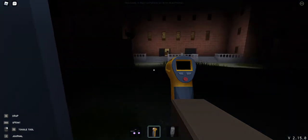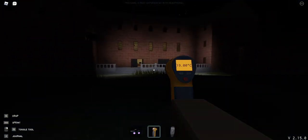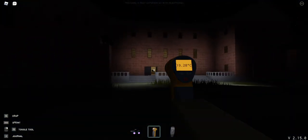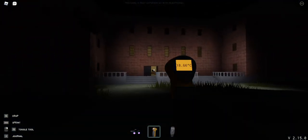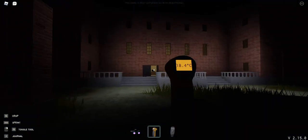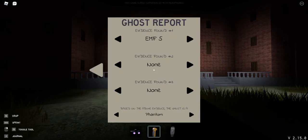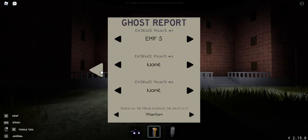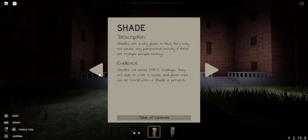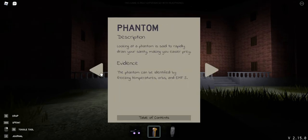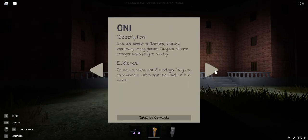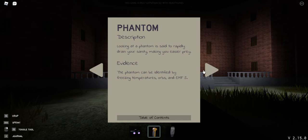Freezing temperature. Looking at a phantom. The phantom can be identified by freezing temperatures, orbs, and EMF.